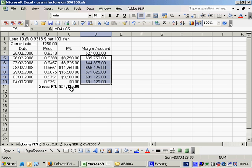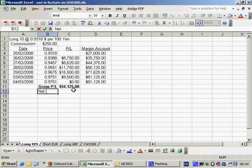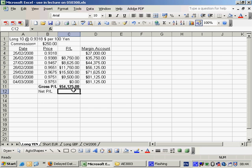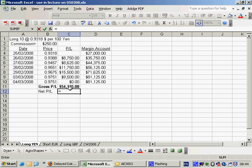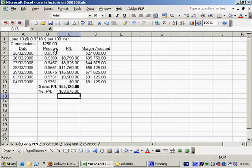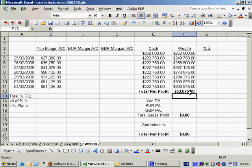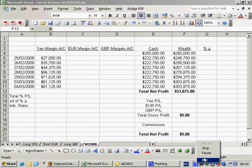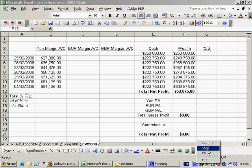So my total net profit is the amount of wealth I end up with minus the amount of wealth that I start off with, $53,875. Now here we've got the gross profit and loss, $54,125. And of course, if I take the commission away from that, we get $53,875, which is the same as here. So that is the end of part one.